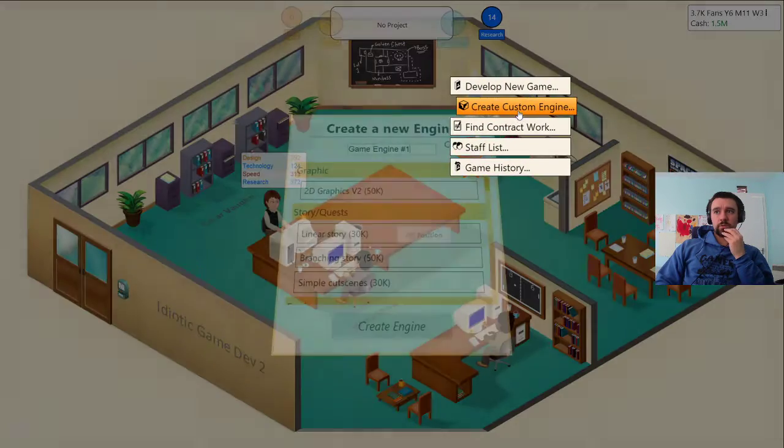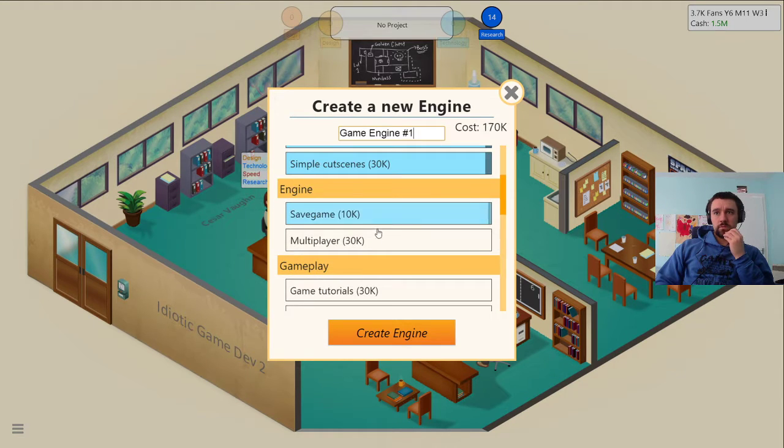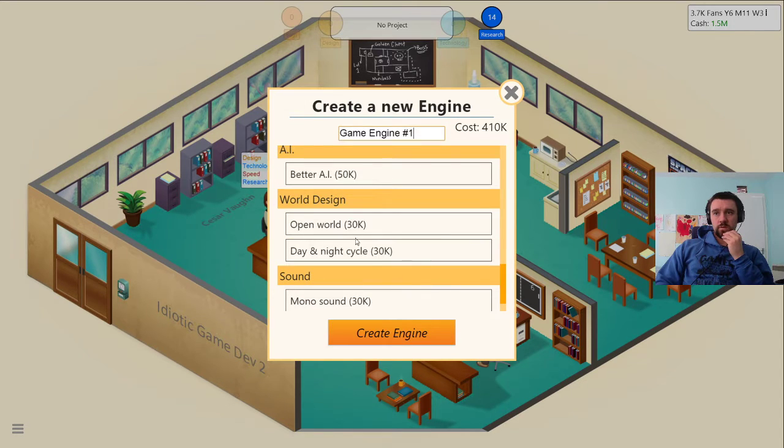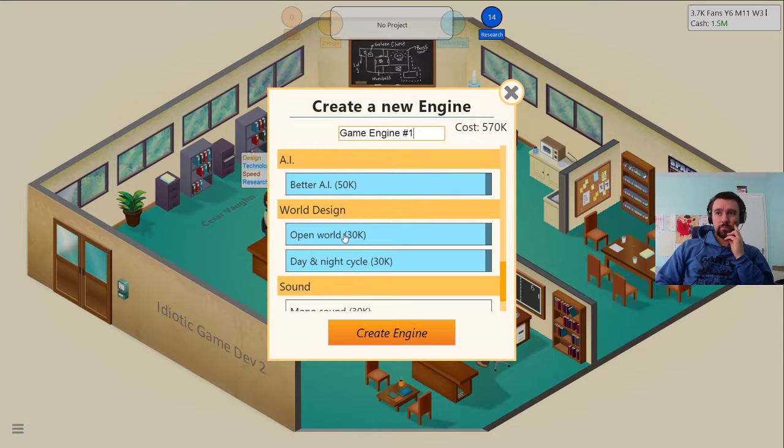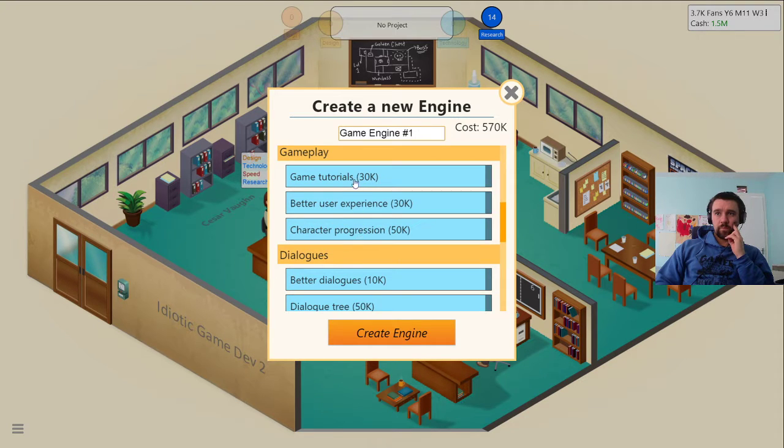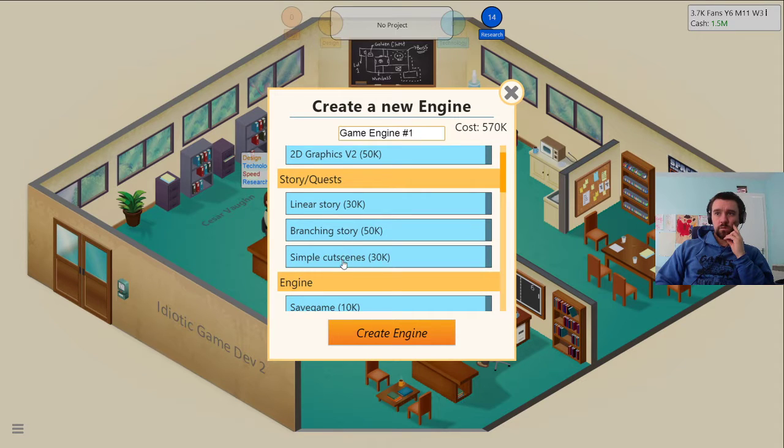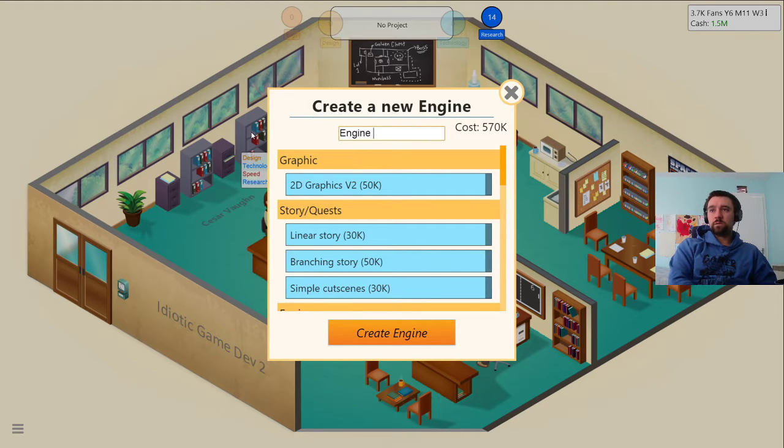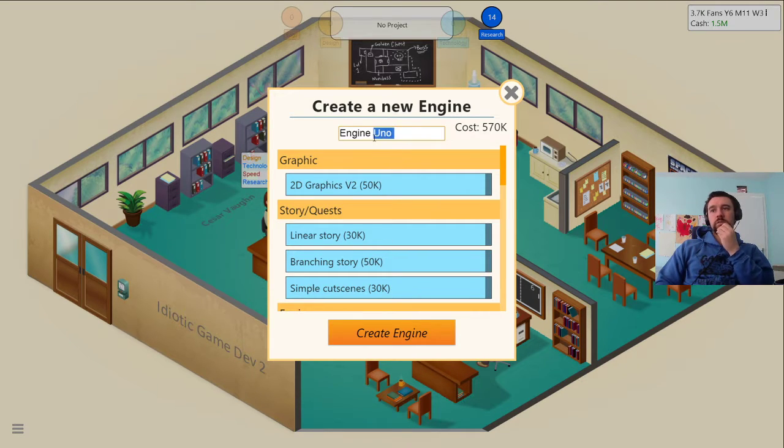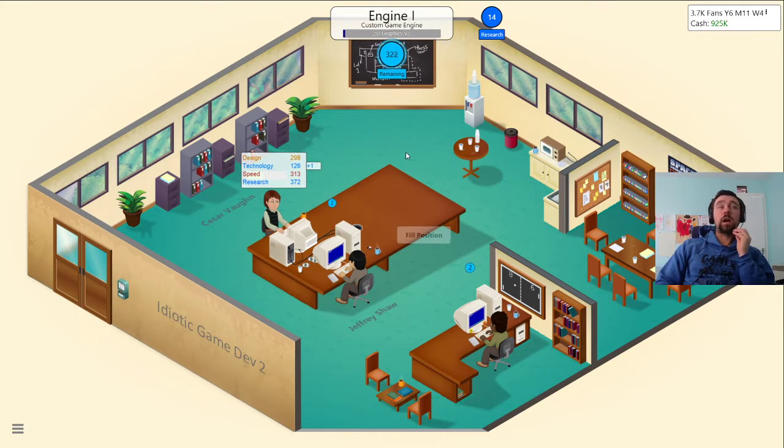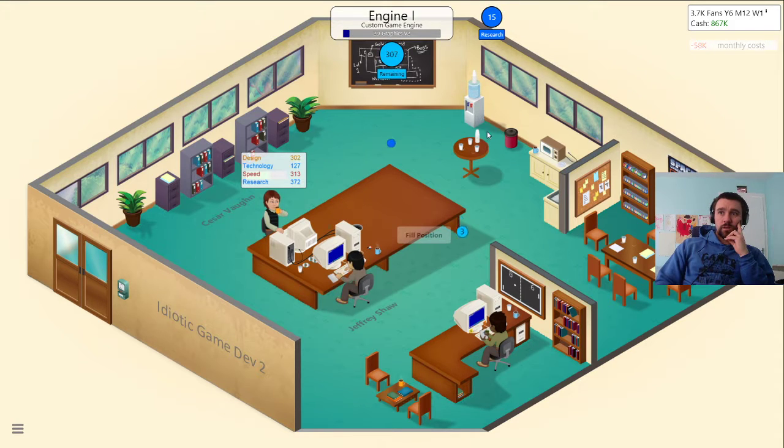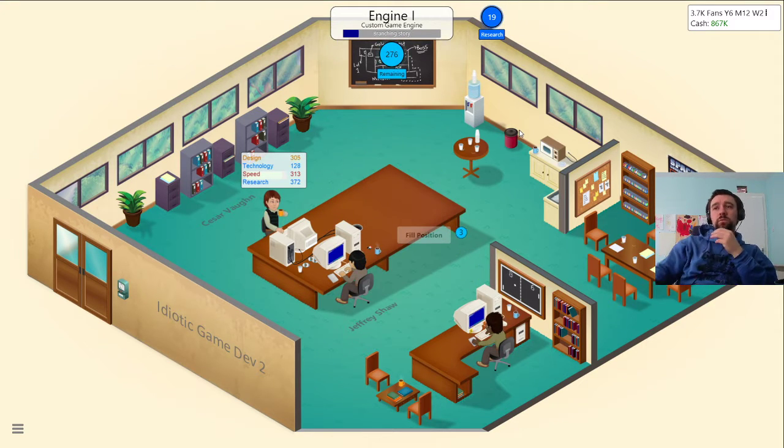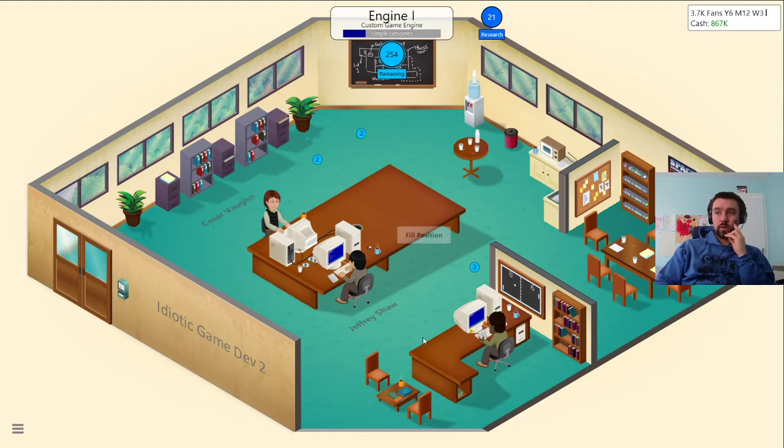You research multiplayer, you research dialogue tree, you research better AI. I can't really do anything since we're all doing something. If I develop a new engine and add everything, that's 420k, that's a lot. Stereo sound, easter eggs. Don't really want to make medium games yet. Let's create our engine. There's no point in having mono sound when I have stereo sound. Engine I, 570k for that one engine is a shit ton of money, but the games that I produce will increase pretty drastically now.